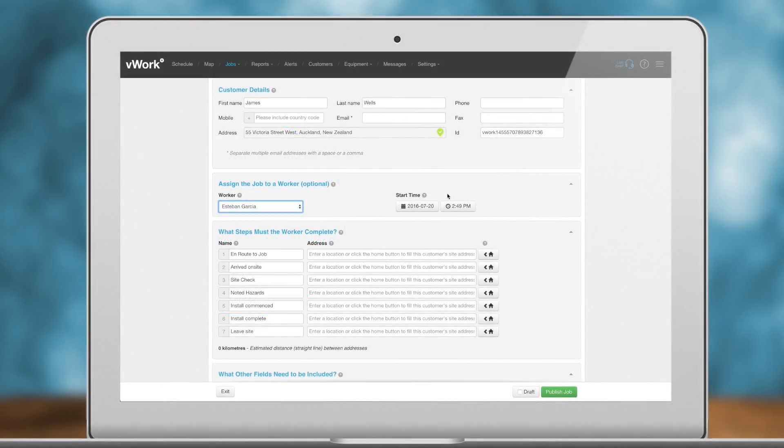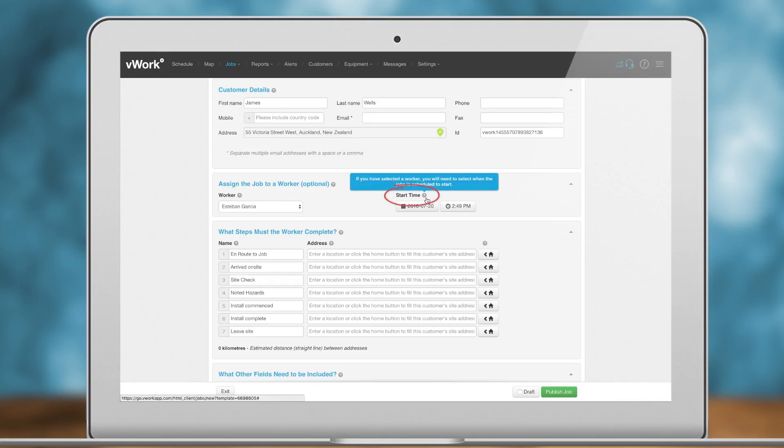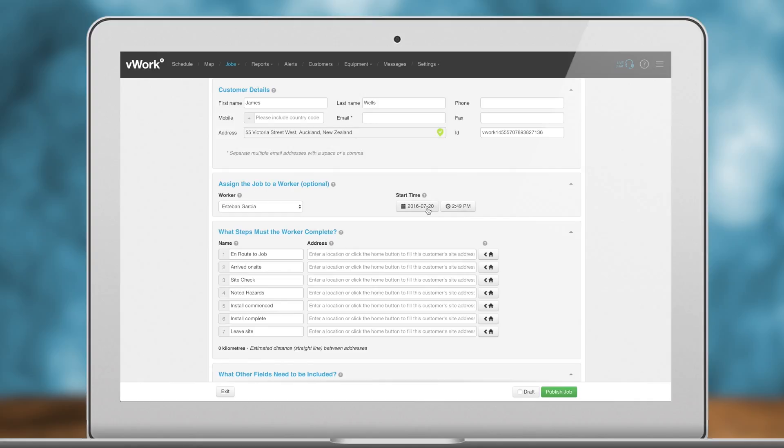Set the start time. If this job needs to be done at a certain time, you can set it here. If you selected a worker in the last step, a start time is required.